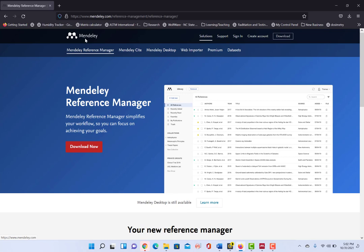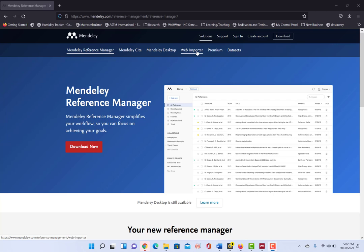And then you also have a web importer if you wanted to import citations directly from your web browser. So that's there and available to you.